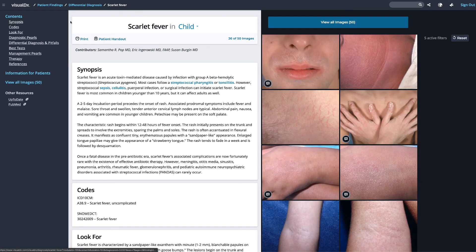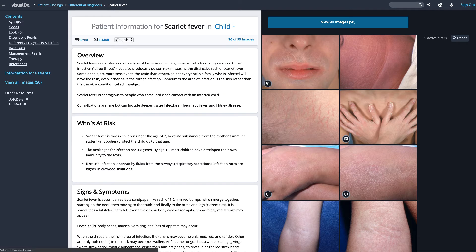You can then email your patient a handout from within the VisualDx system. Select Patient Handout on the Diagnosis page, then choose the appropriate language for the handout.